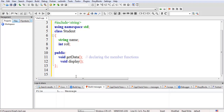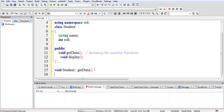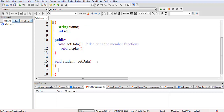The first thing to remember is you have to provide the return type of the member function. Taking the getData member function, the return type is void. It should be followed by the class name — that is student — followed by a special operator that contains a pair of colons. This operator is known as the scope resolution operator in C++, followed by the name of the function.